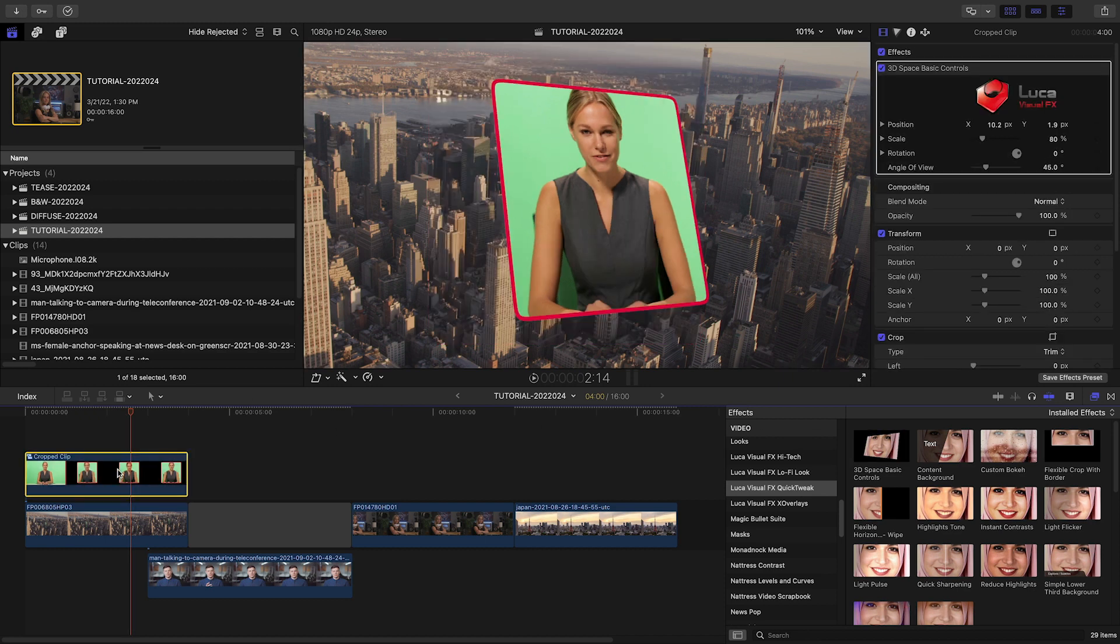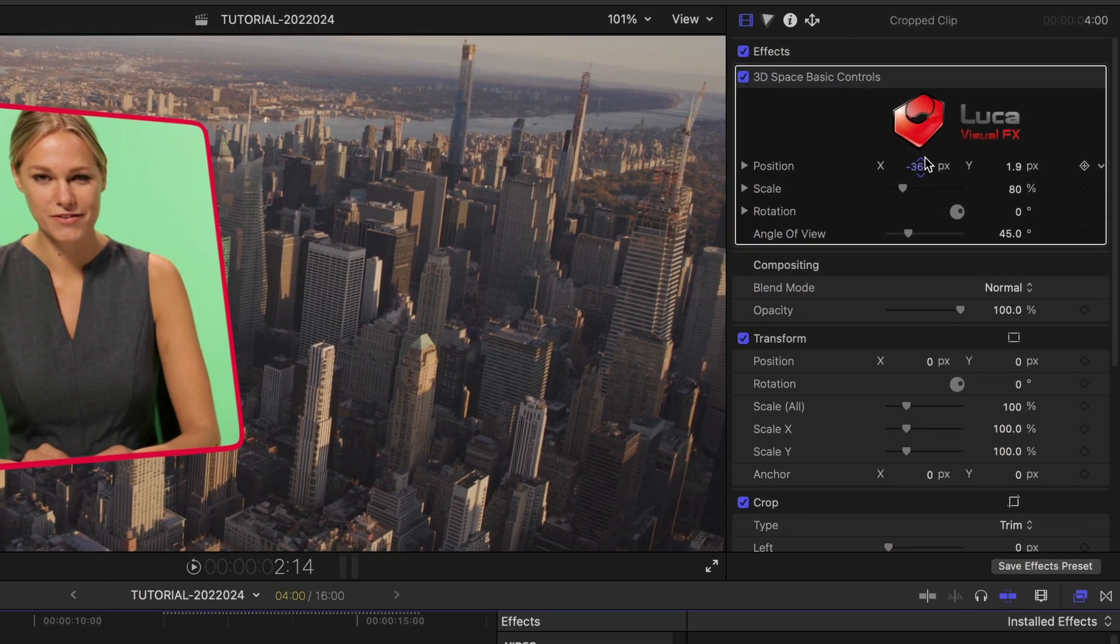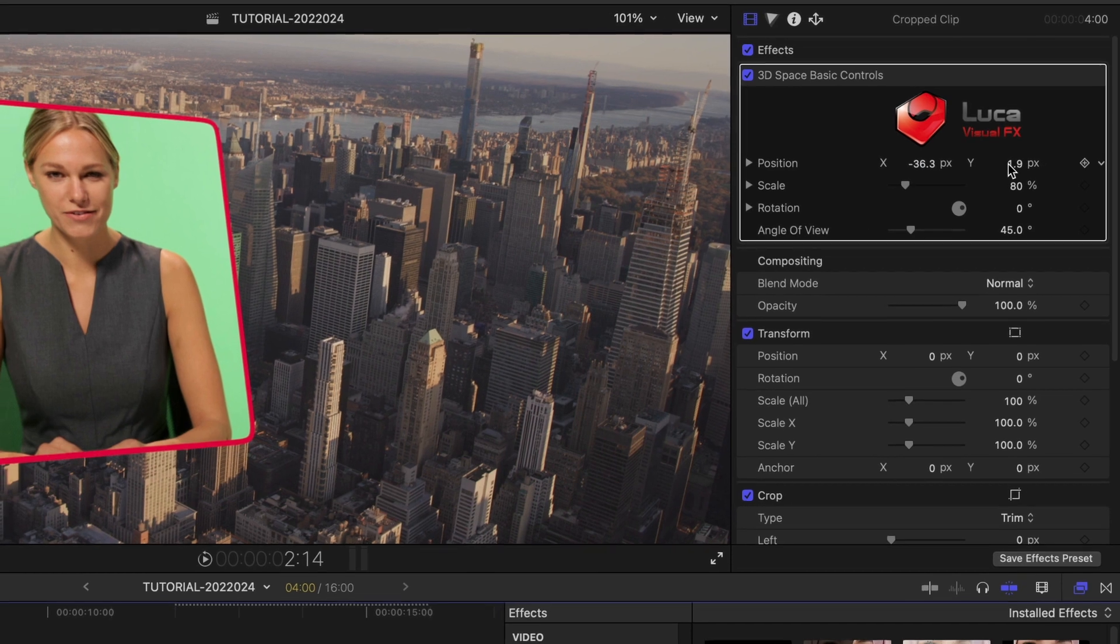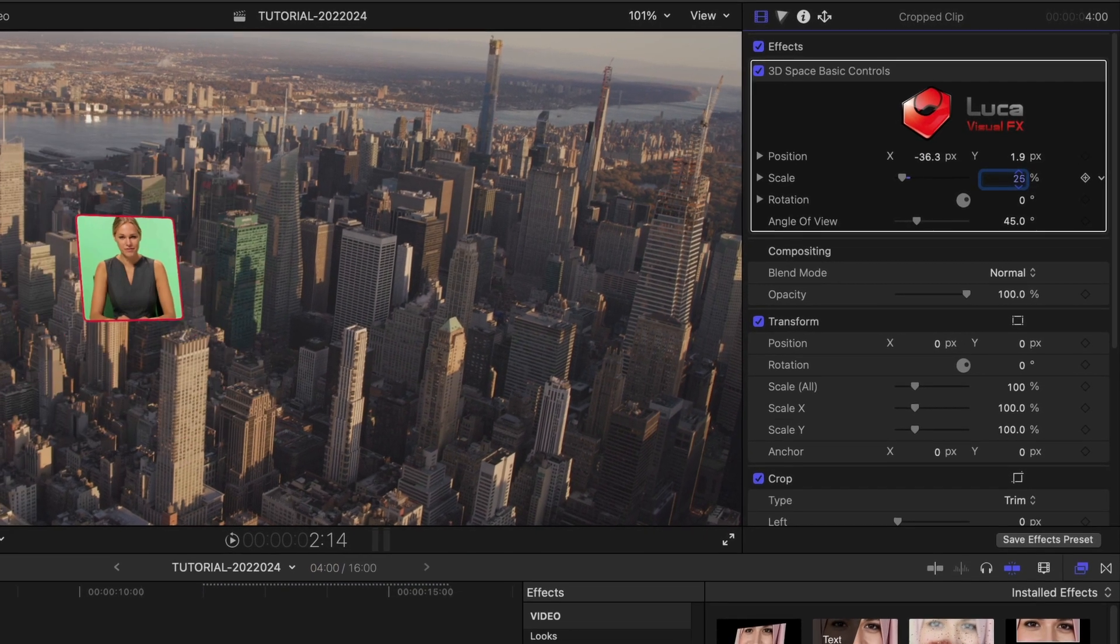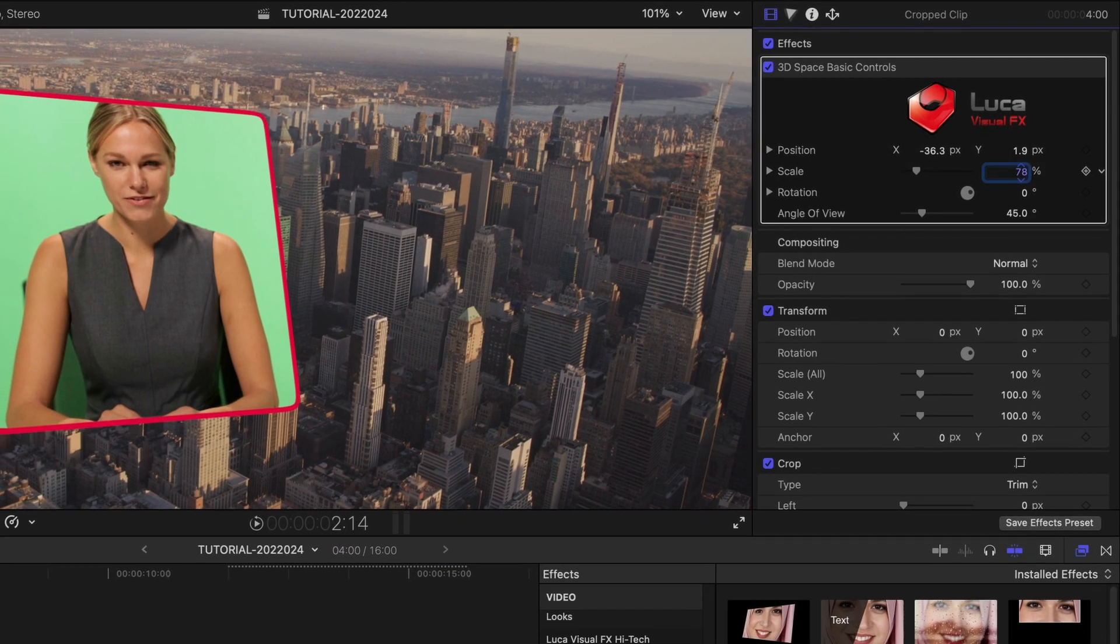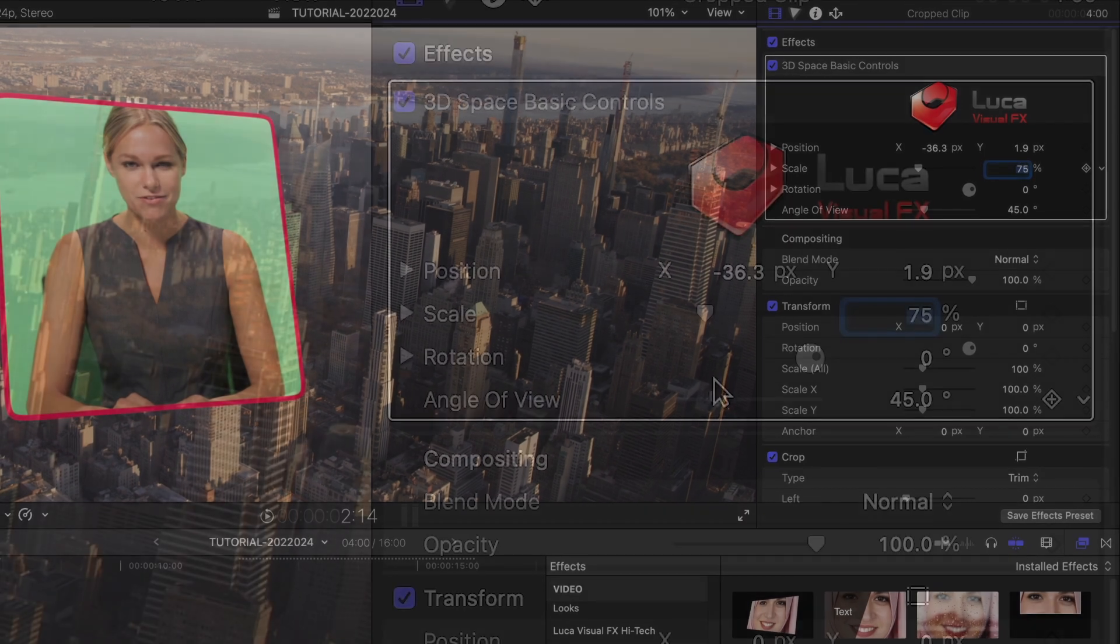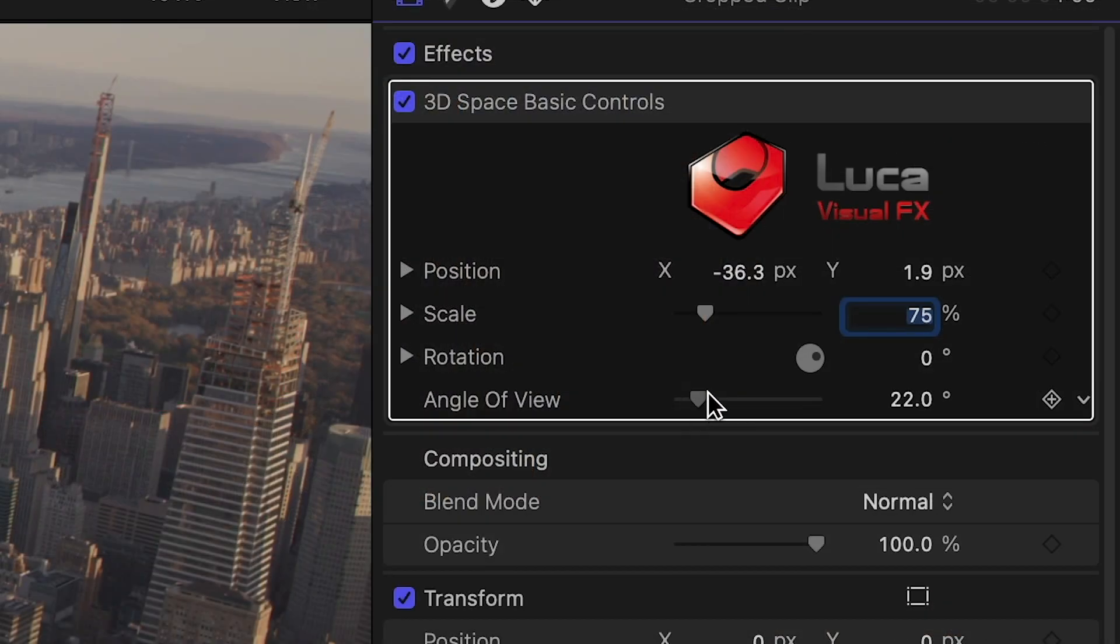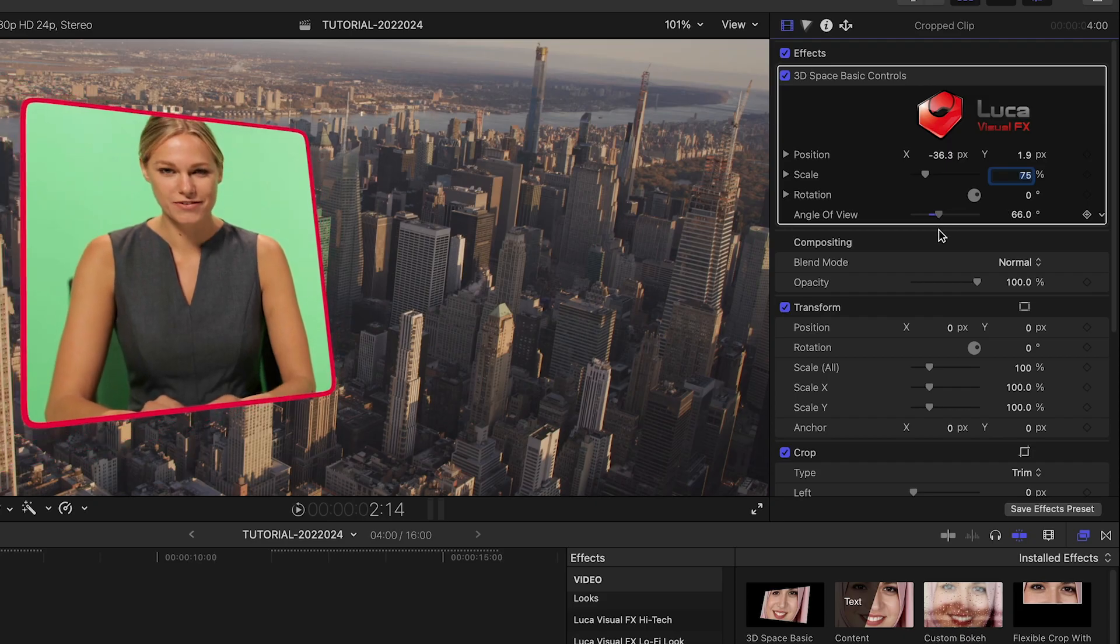3D Space Basic Controls is a quick and easy way to add 3D rotation to your footage. Use the Position, Scale, and Rotation controls to dial in your look and the Angle of View control to change the 3D angle.